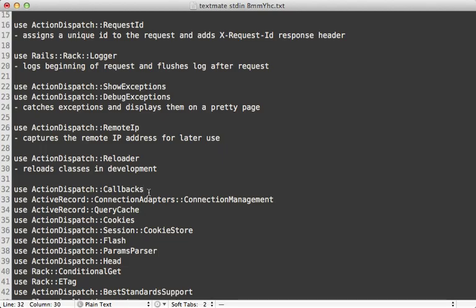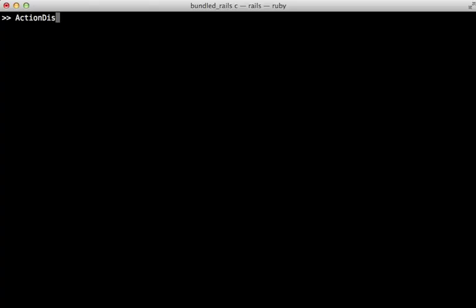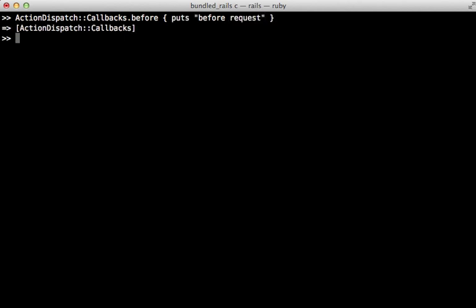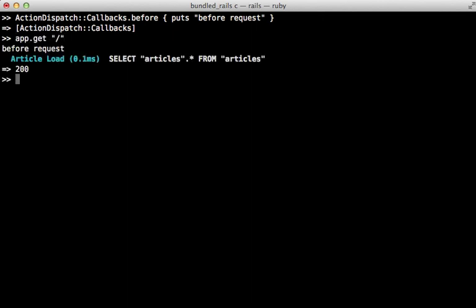ActionDispatch::Callbacks provides a generic callback hook you can tap into. On the console you can call ActionDispatch::Callbacks and then call either before or after, passing it a block, and this will be triggered on each request. You can simulate a request by calling app.get with a path, and it'll trigger the block through that callback. Generally you'll stick with controller before filters for this kind of thing, but if you need it to happen earlier in a request this is an option — though I generally prefer adding a separate piece of middleware.